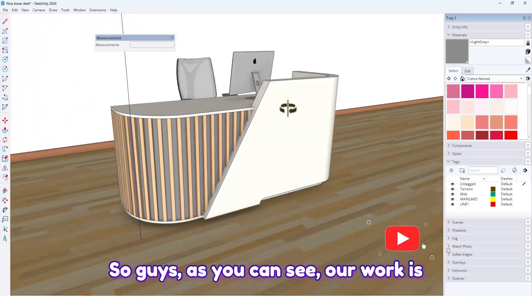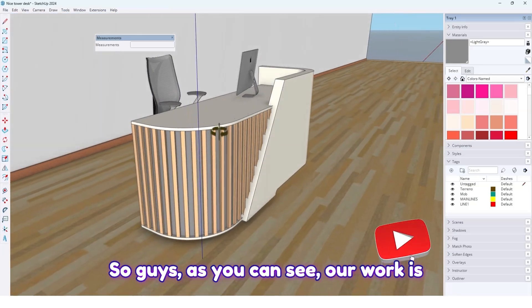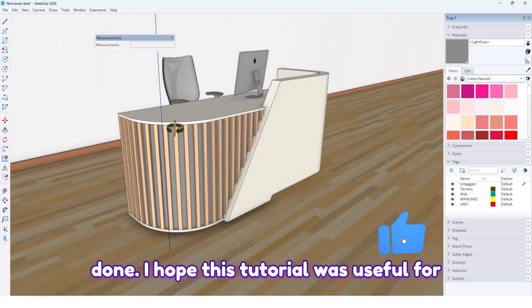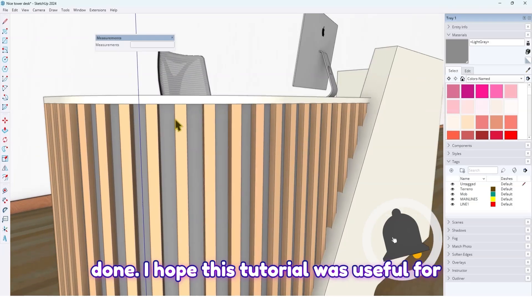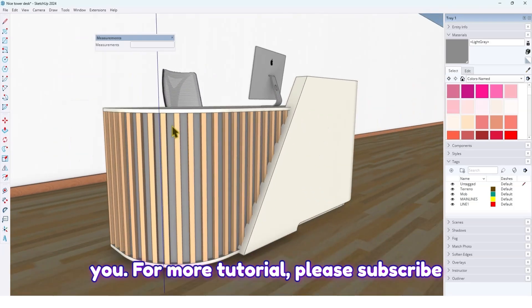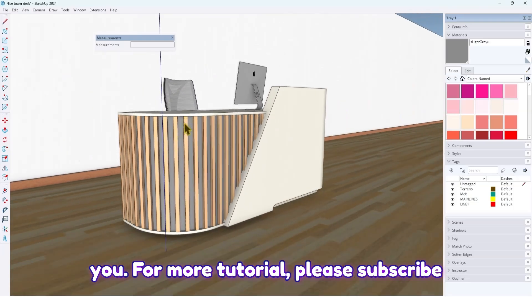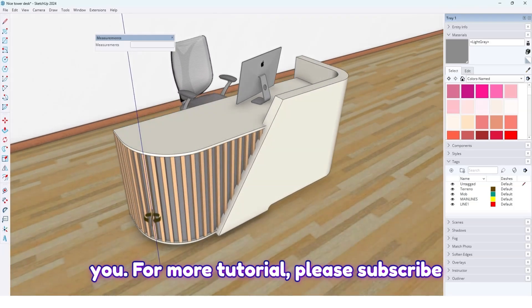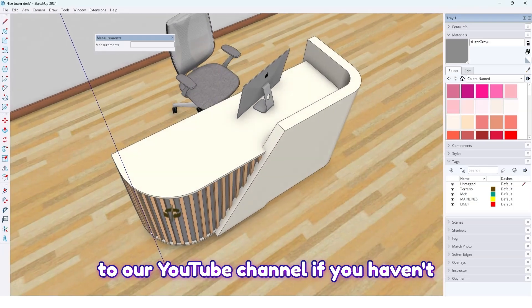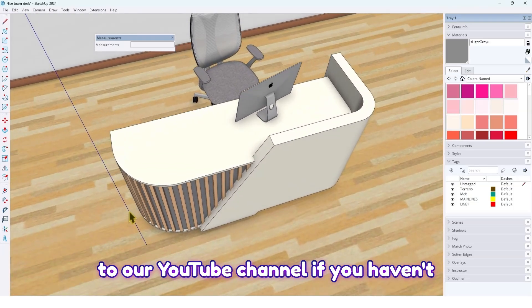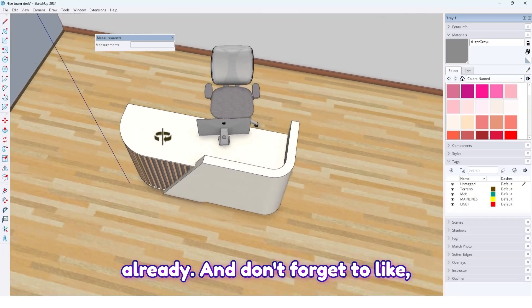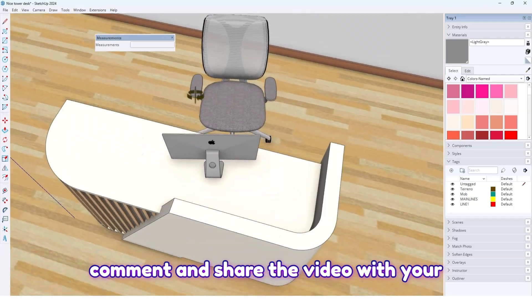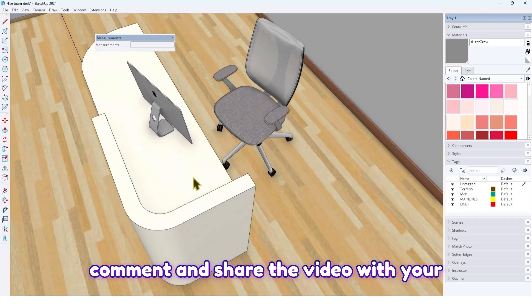So guys, as you can see, our work is done. I hope this tutorial was useful for you. For more tutorials, please subscribe to our YouTube channel if you haven't already, and don't forget to like, comment, and share the video with your friends.